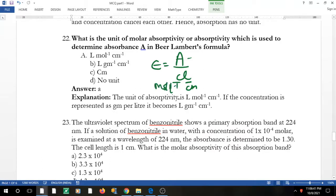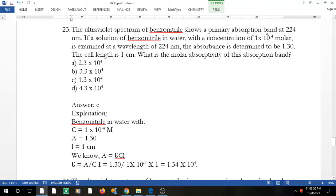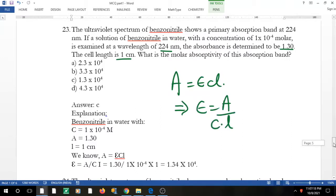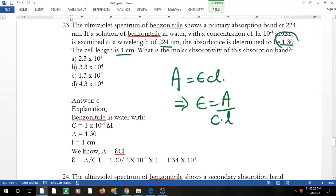Continuing: concentration is in mol/L and path length is in cm, so when reversed, molar absorptivity has units of L·mol⁻¹·cm⁻¹. Question 21: the UV spectrum of benzonitrile shows primary absorption at a given wavelength. A solution of given concentration is examined; absorbance is determined to be 1.30 and the cell length is 1 cm. What is the molar absorptivity?